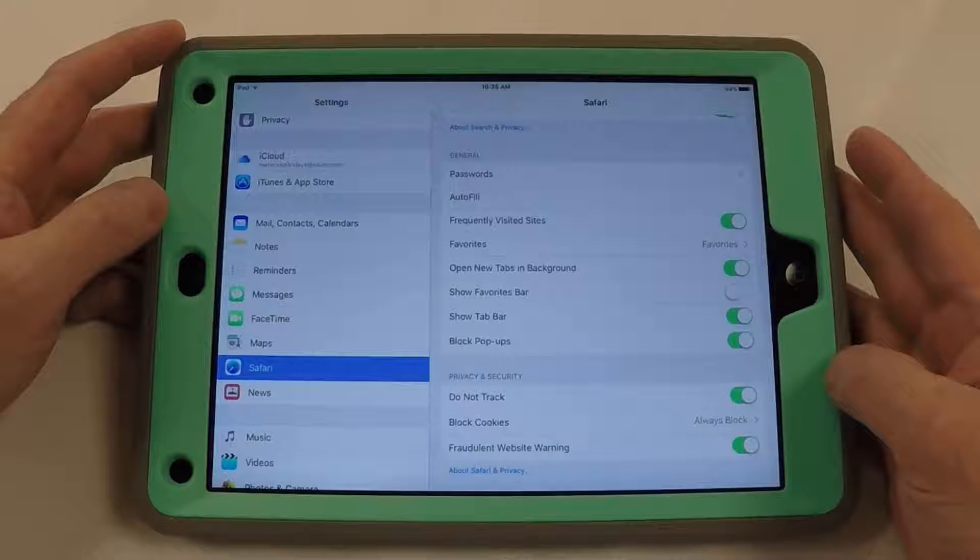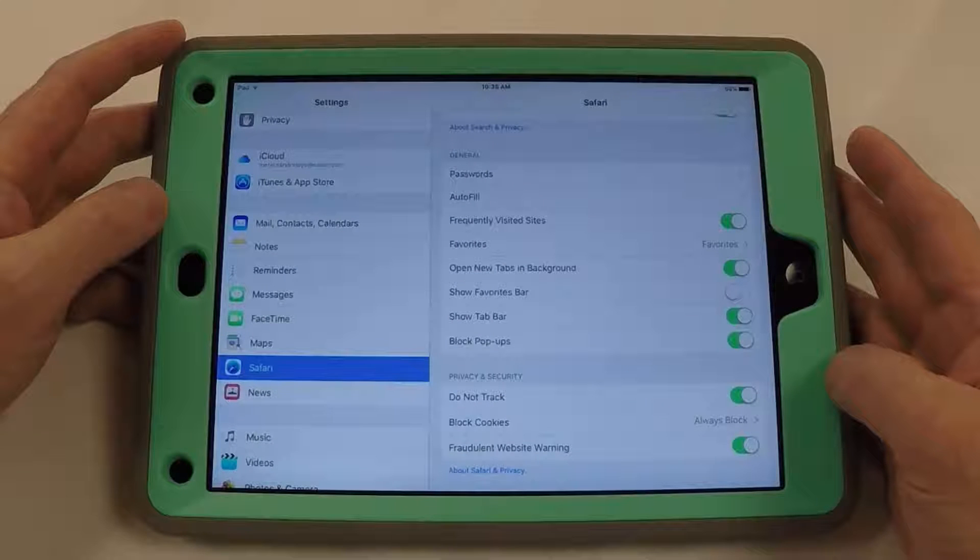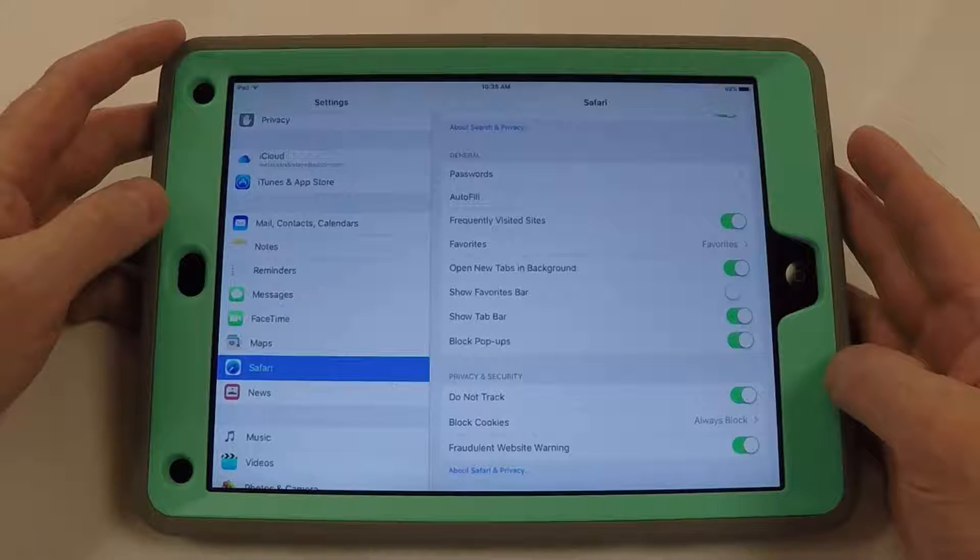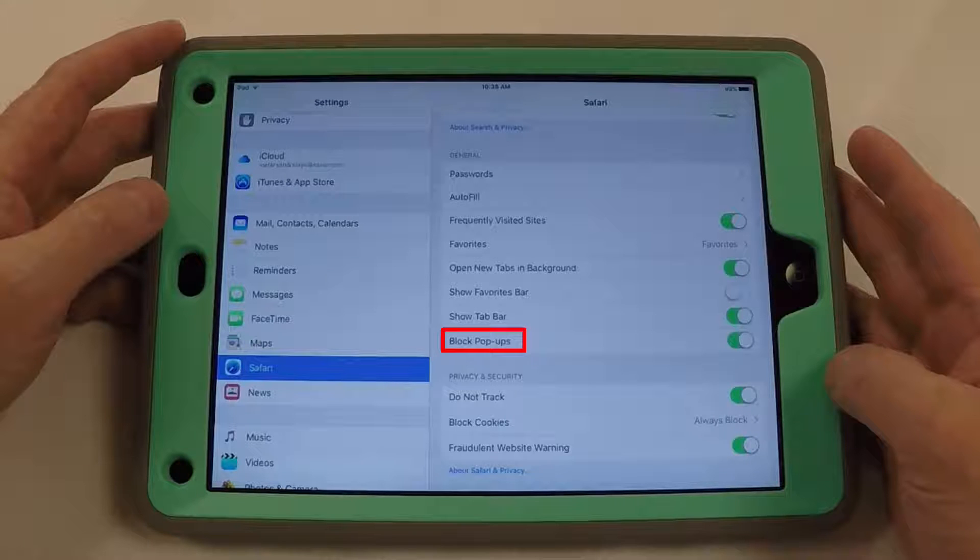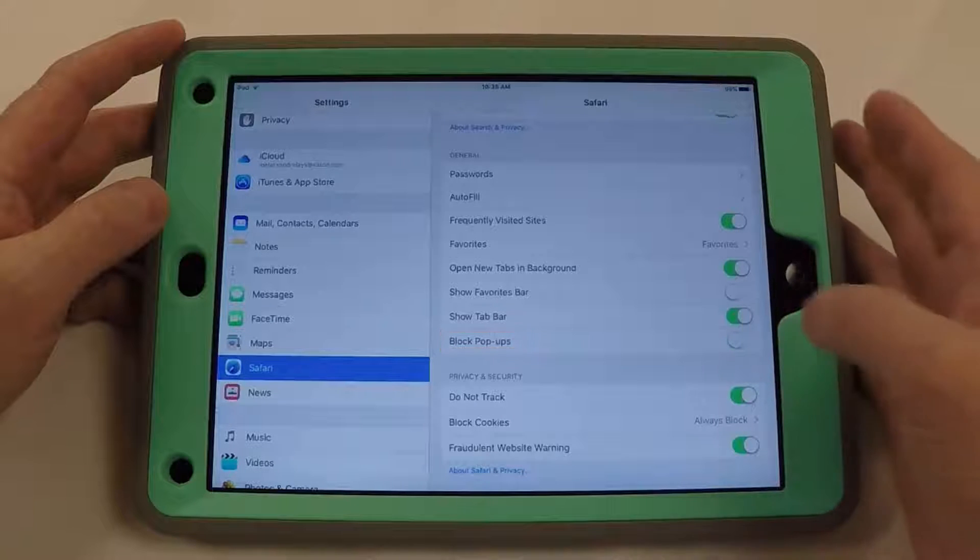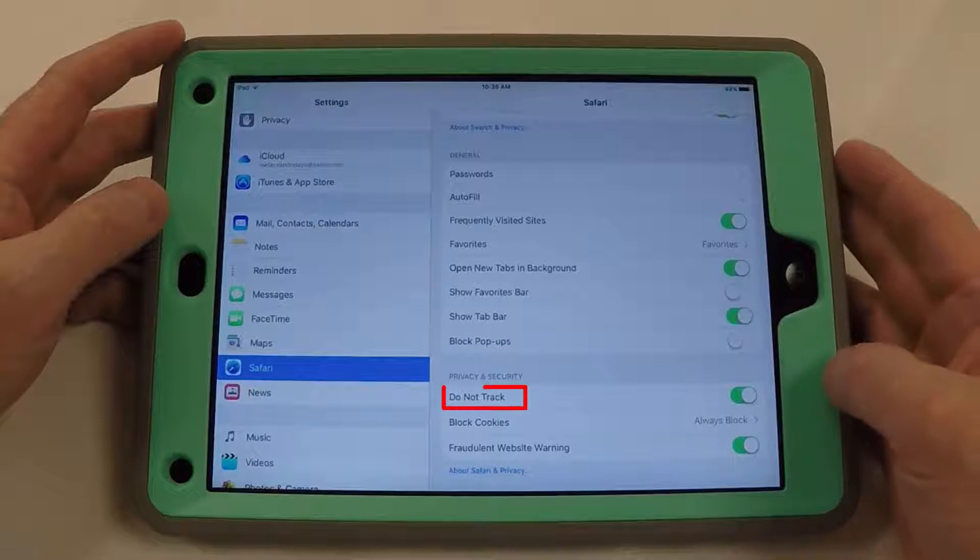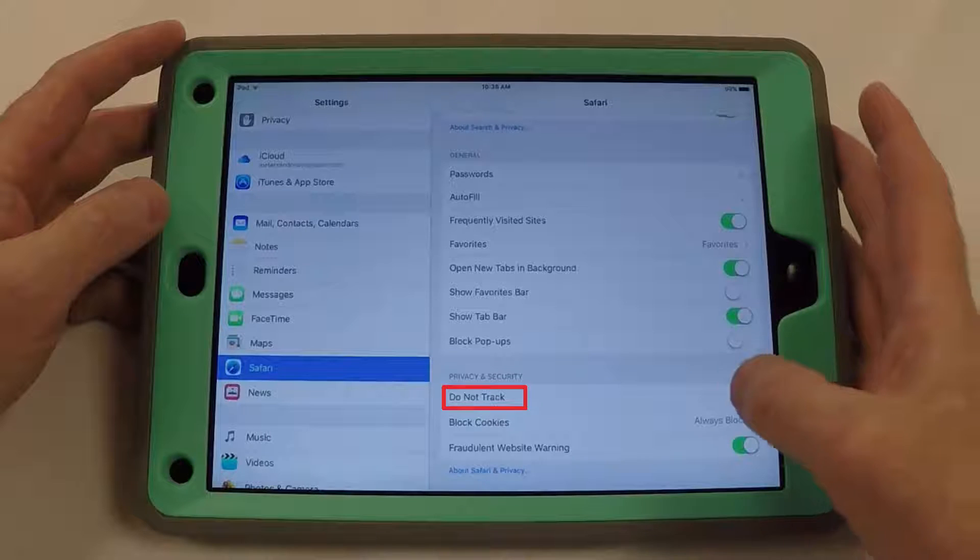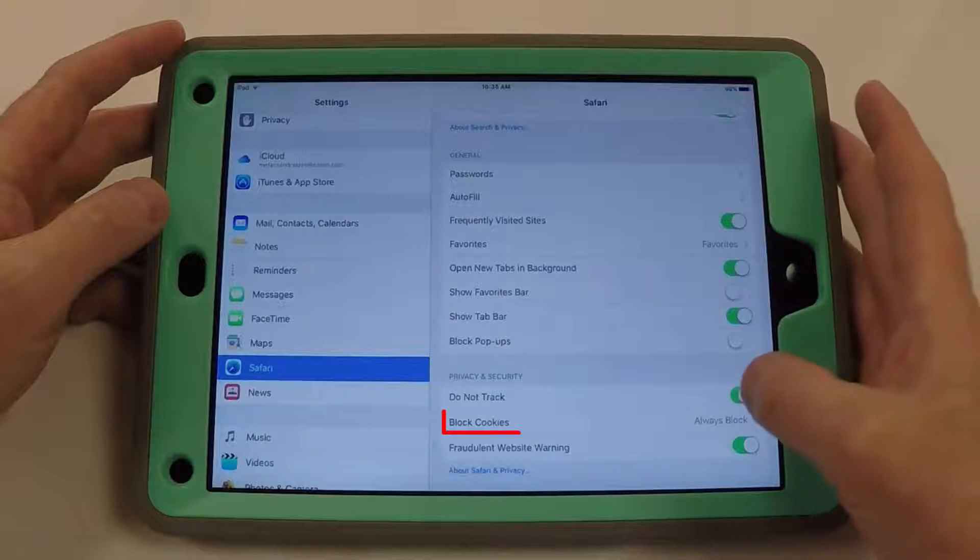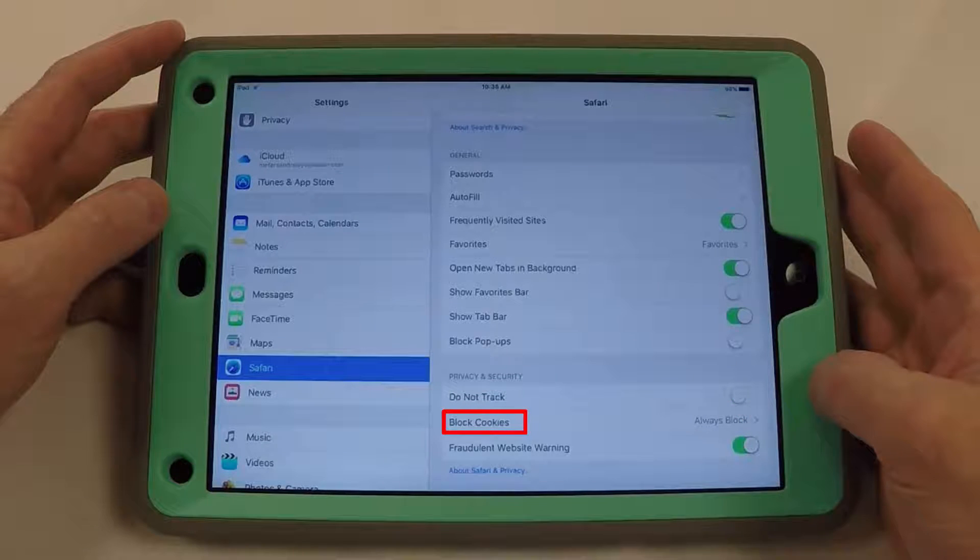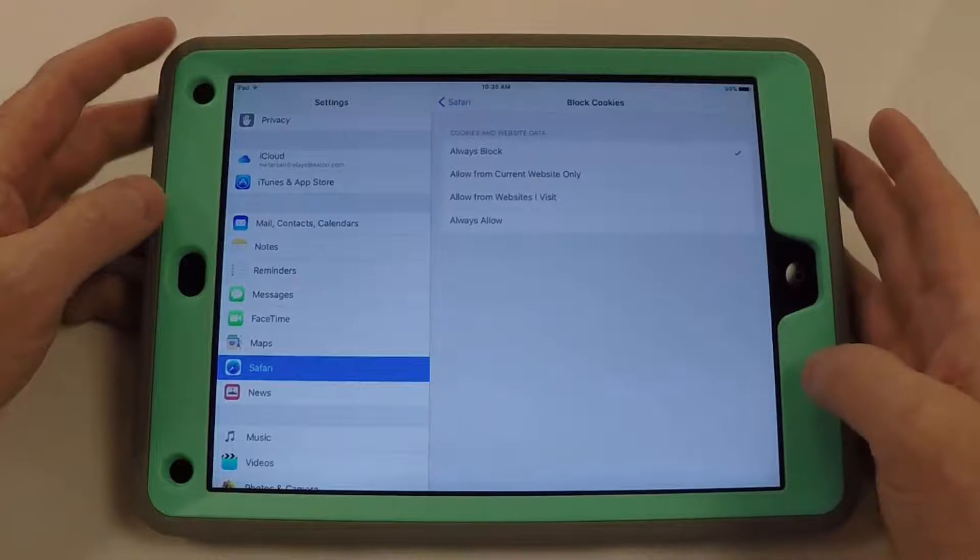Let's start by getting your iPad set up to work with our meter. I'm in the settings app right now under Safari. I'm going to turn off my pop-up blocker and turning off Do Not Track. I'm changing cookies to allow from websites I visit.